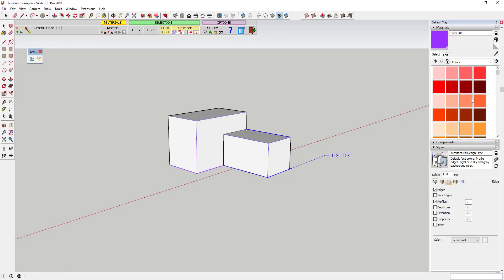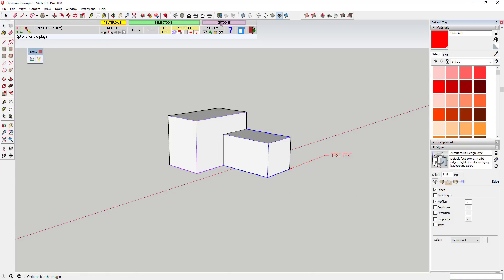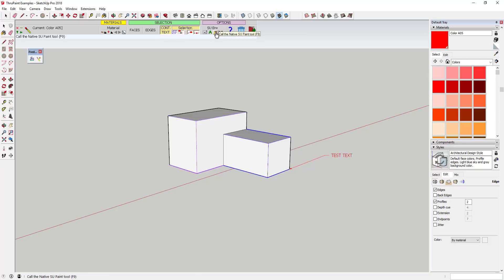There are a couple more options off to the side that allow you to automatically call ThruPaint whenever you turn on the SketchUp material editing tool. So you can set this so that ThruPaint will automatically turn on if you want it to always turn on. You can also mark edges as diagonal and turn hidden geometry on and off from within this toolbar.